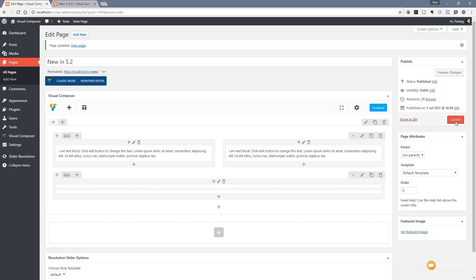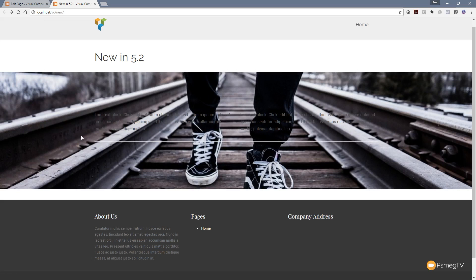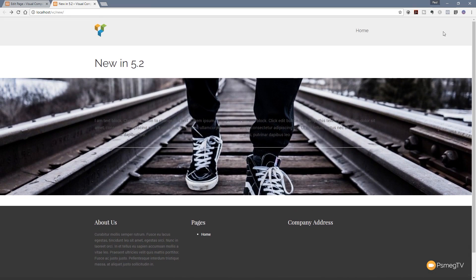Bear in mind that because we're doing this after applying the template, this parallax effect will only be available on the page we're currently working with — you'd have to recreate it each time you insert the template. If you want these settings to persist, set them up before saving as a template, and all those parameters will be in place whenever you use this template section on any page. Let's jump back and refresh the page.